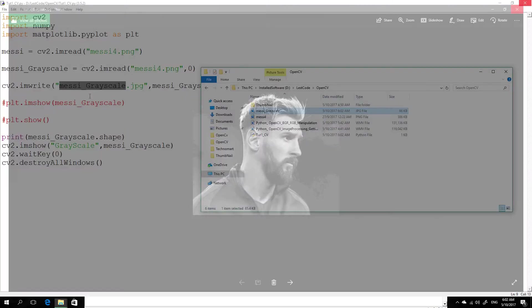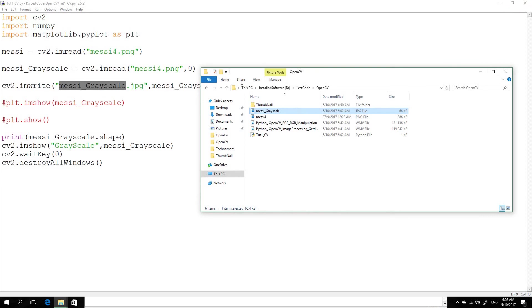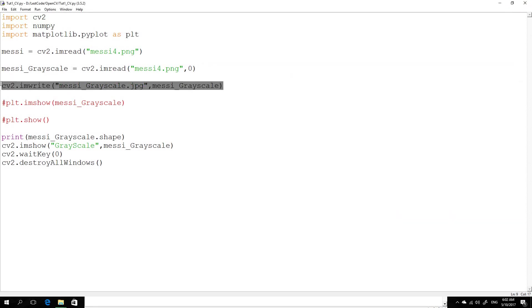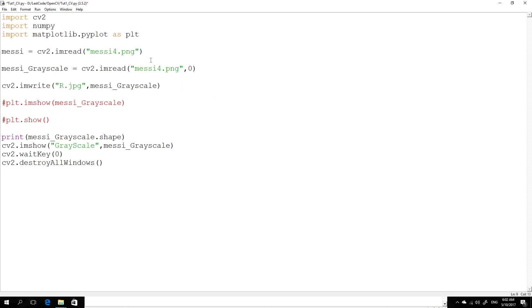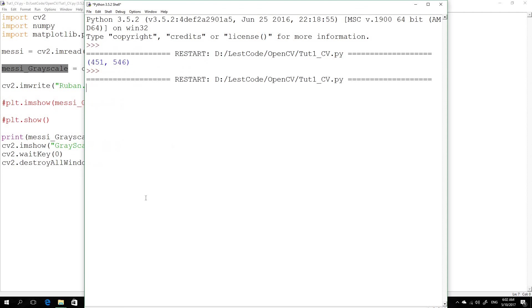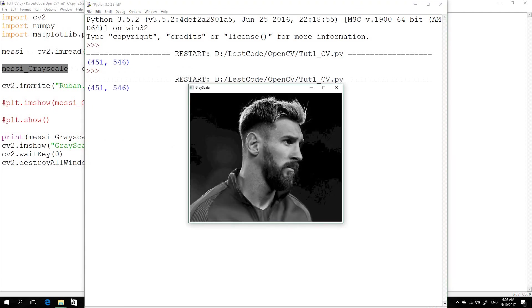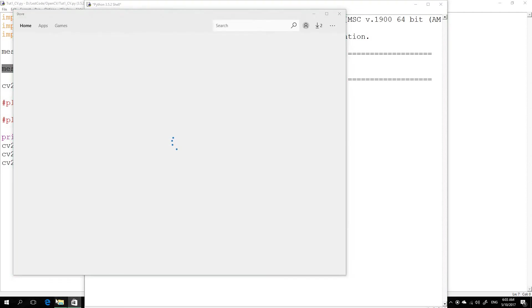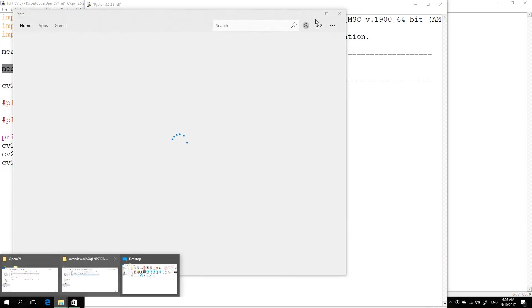So this is the command or the function in OpenCV to save. It takes two arguments: the name of the image, give it my name ruben.jpg, and the actual matrix information of the image which is this one that you get once you convert the image into grayscale.